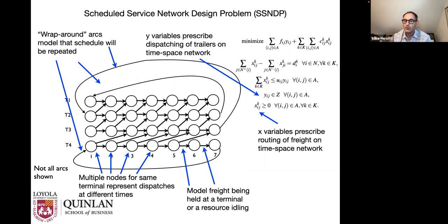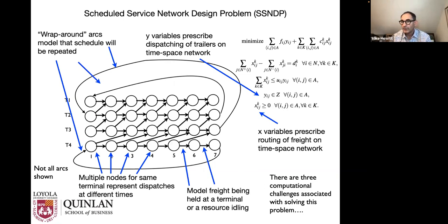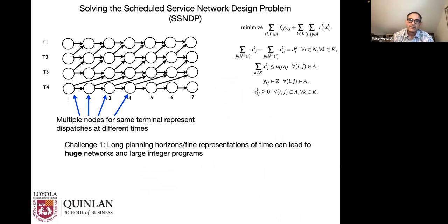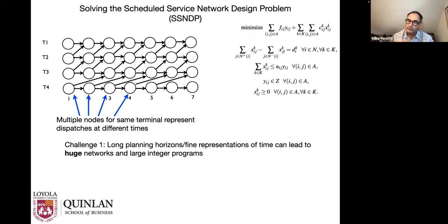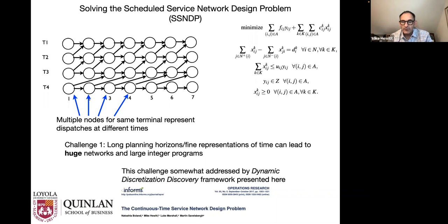There are three main computational challenges with this approach. First, copying nodes and arcs for different points in time can lead to extremely large networks, especially over long planning horizons or fine time representations. With same-day delivery and rapid transit needs, how you represent time becomes increasingly important. This challenge has been somewhat addressed by a framework called dynamic discretization discovery, proposed in a paper a couple of years ago, which limits the time-expanded network size.